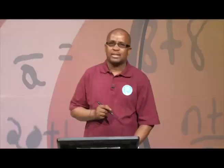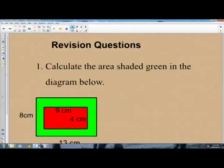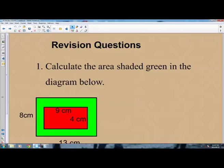Let us look at the revision questions. Question number one: calculate the area shaded green in the diagram below. You are given the diagram here and you are expected to find the area shaded green. How are you going to find the area shaded green?